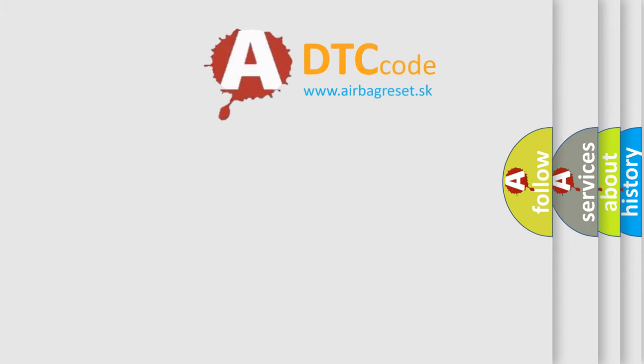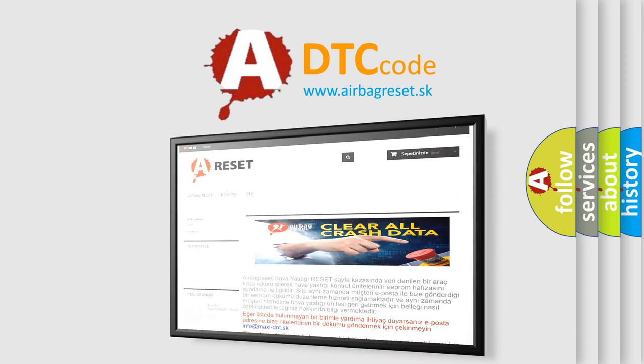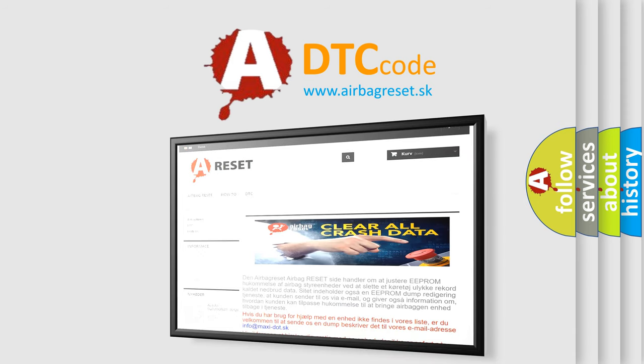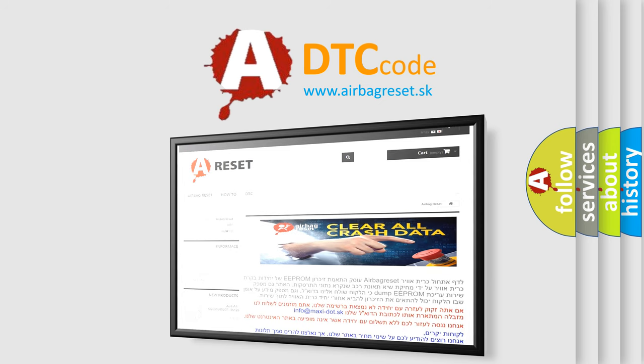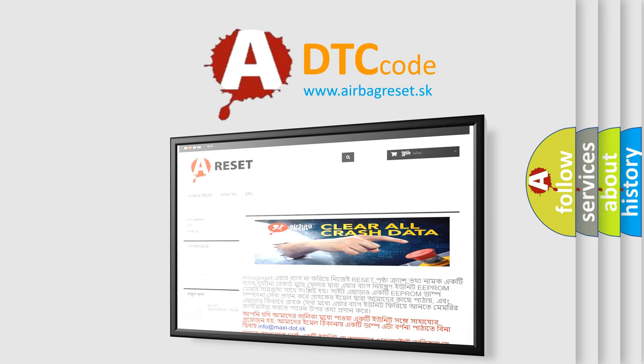The airbag reset website aims to provide information in 52 languages. Thank you for your attention and stay tuned for the next video. Bye.